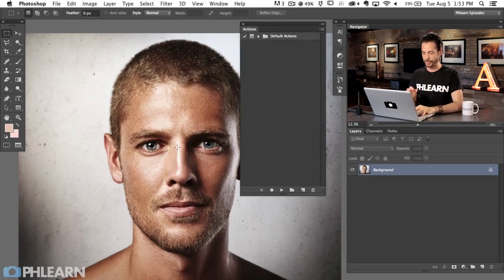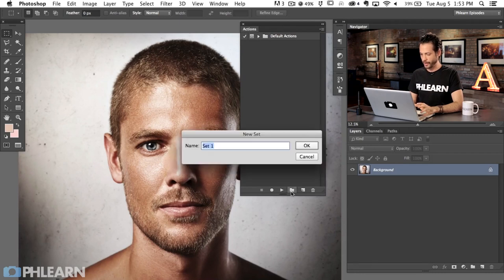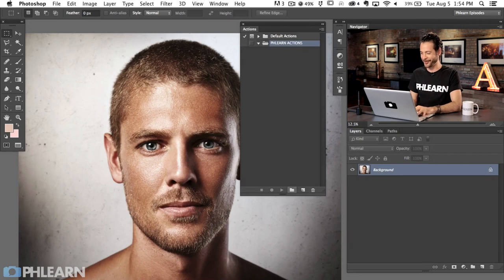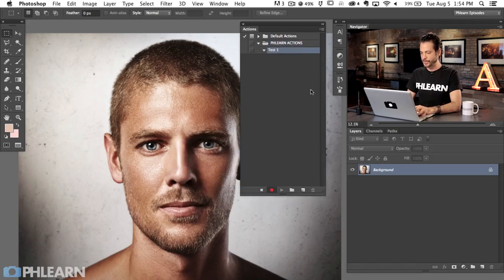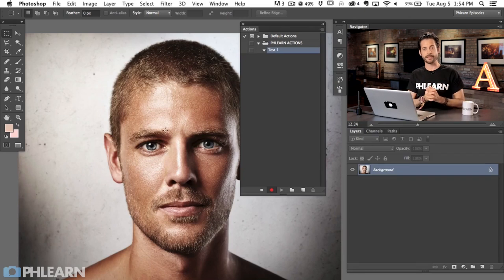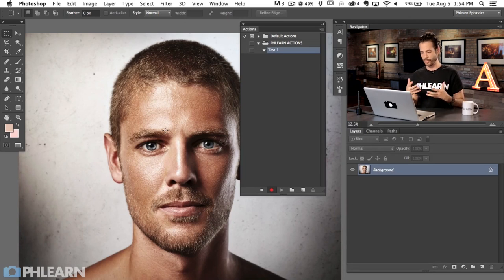I'm going to show you how to make a very simple action. First, create a new folder — we'll call it Phlearn Actions. Then create a new action; let's call this Test One and hit Record. Now we've got a recording going. Everything in Photoshop is normal, but anything I do on my image is going to get recorded so I can repeat it over and over again.